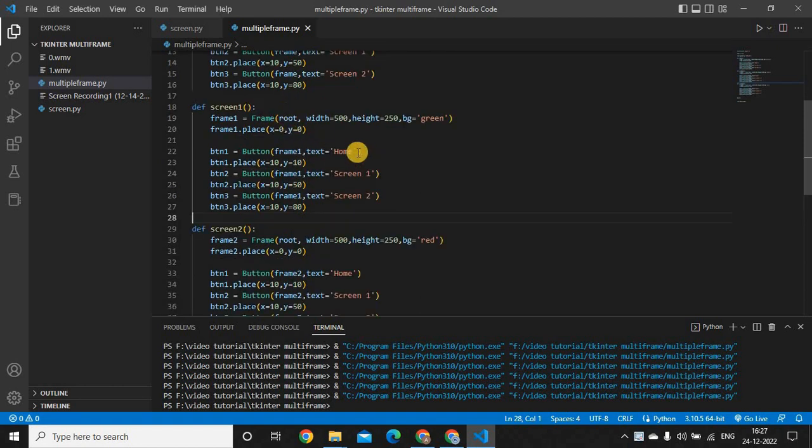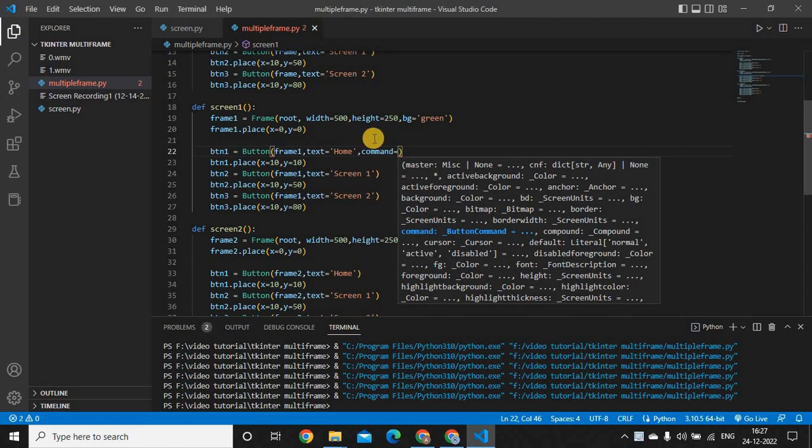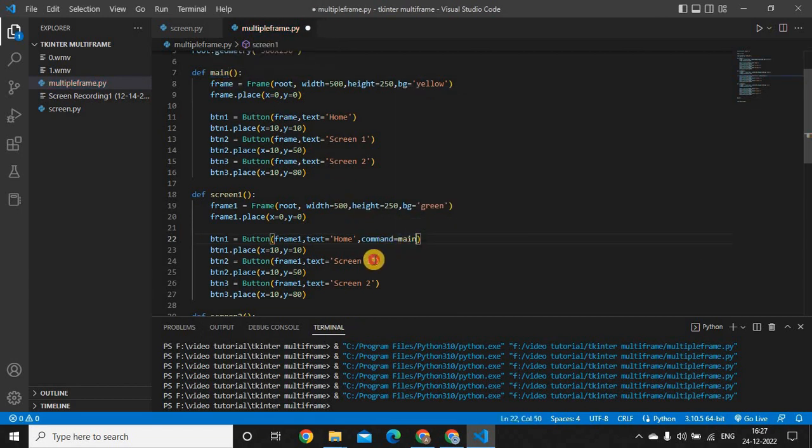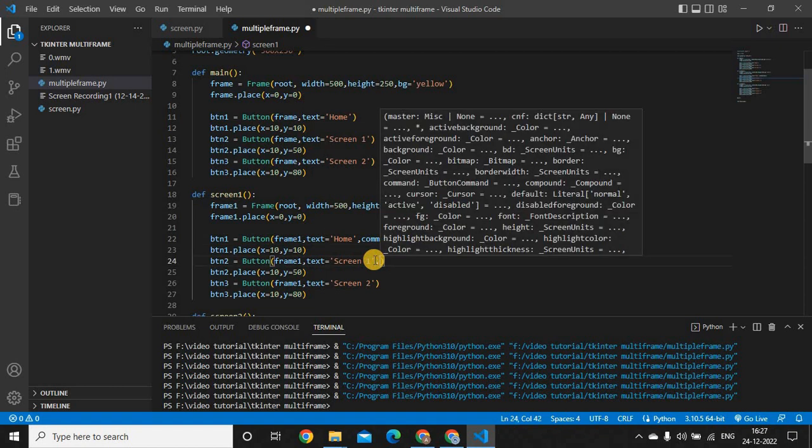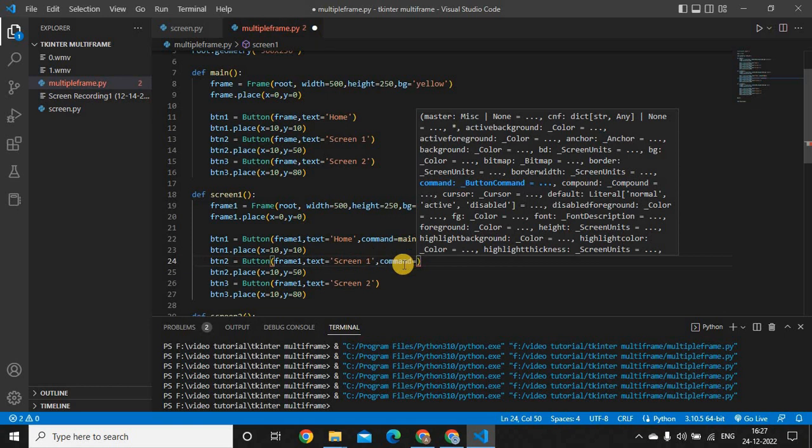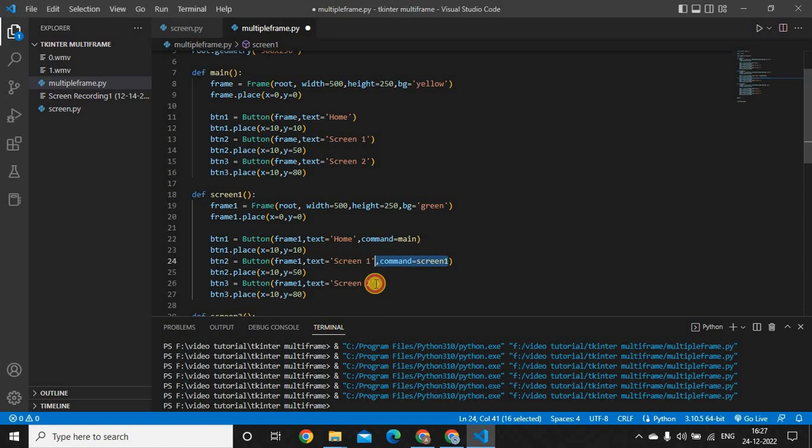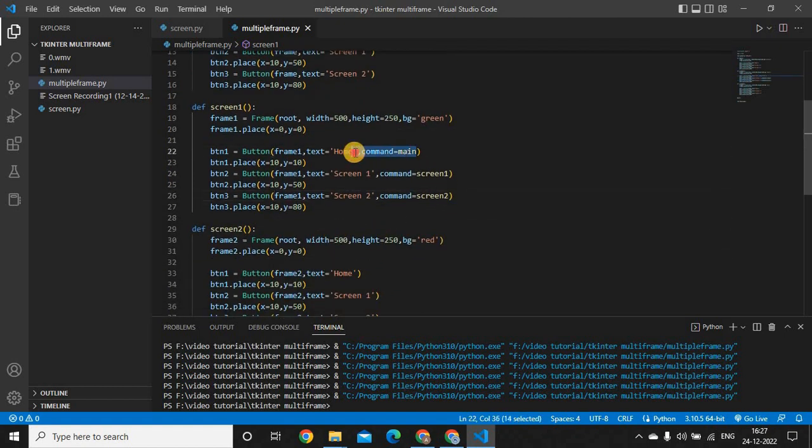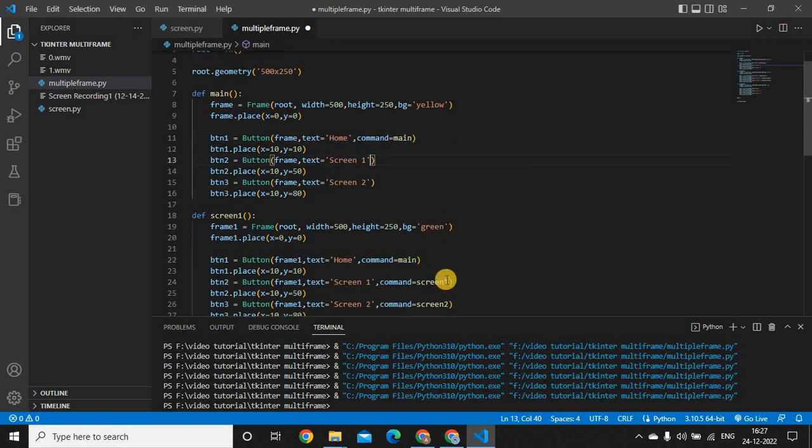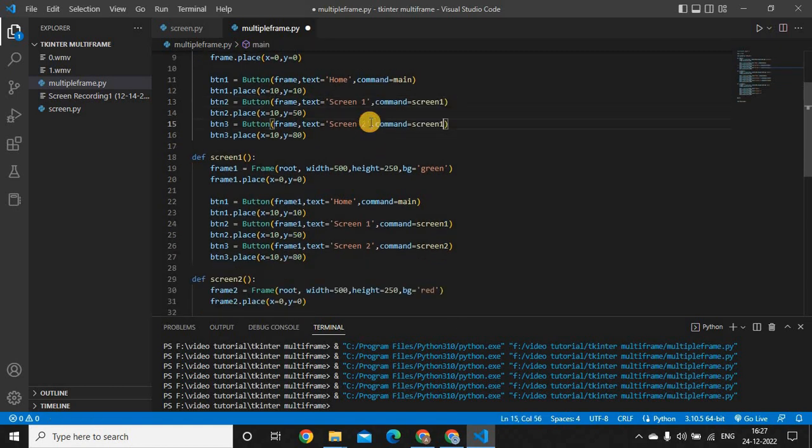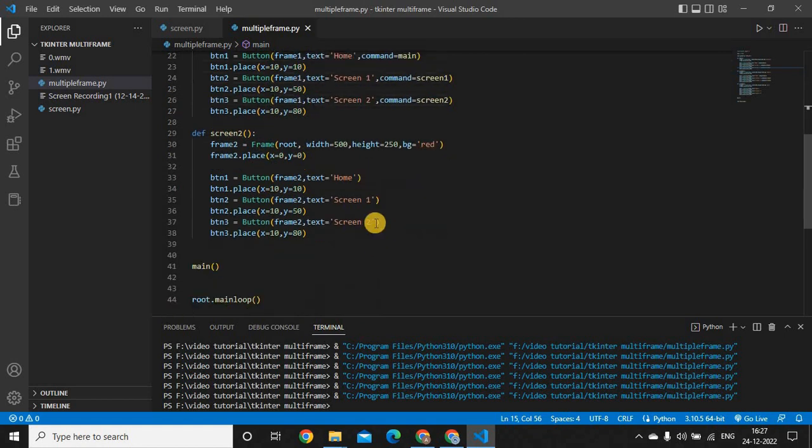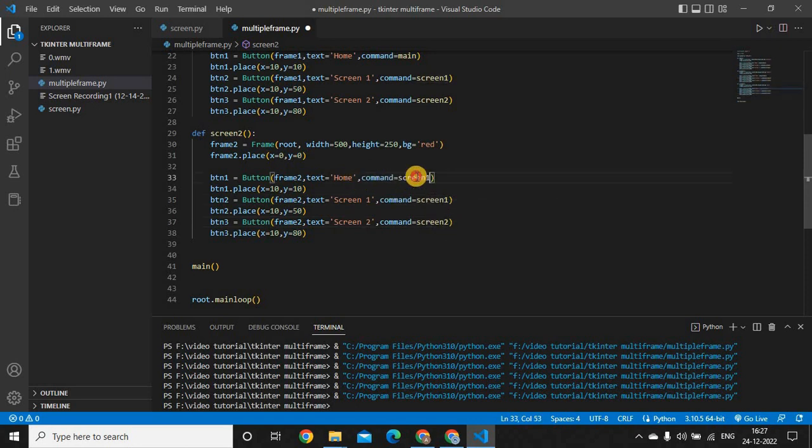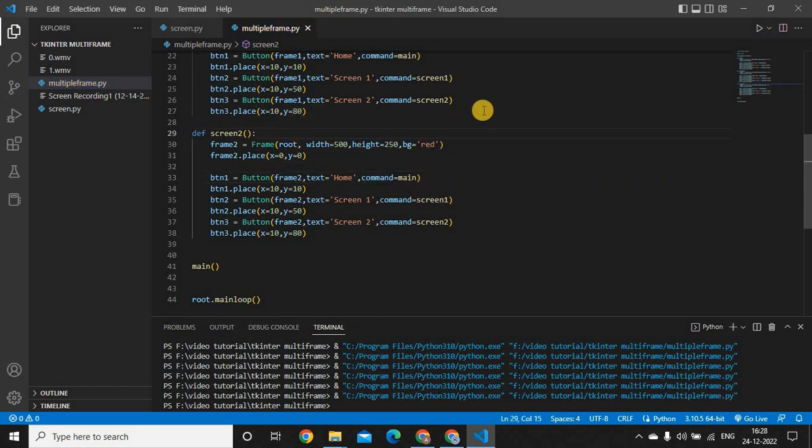Now the main part: if I want to call the home page, I want to give it the function name. I will just use the command argument in my button. For the screen 1, I will call screen 1. For screen 2, I will call screen 2 from my buttons. In the same way, I'm going to copy it in all the functions. Let's run this code and check whether it's working or are we getting some error. If I click screen 1, yeah, everything is working perfectly fine.